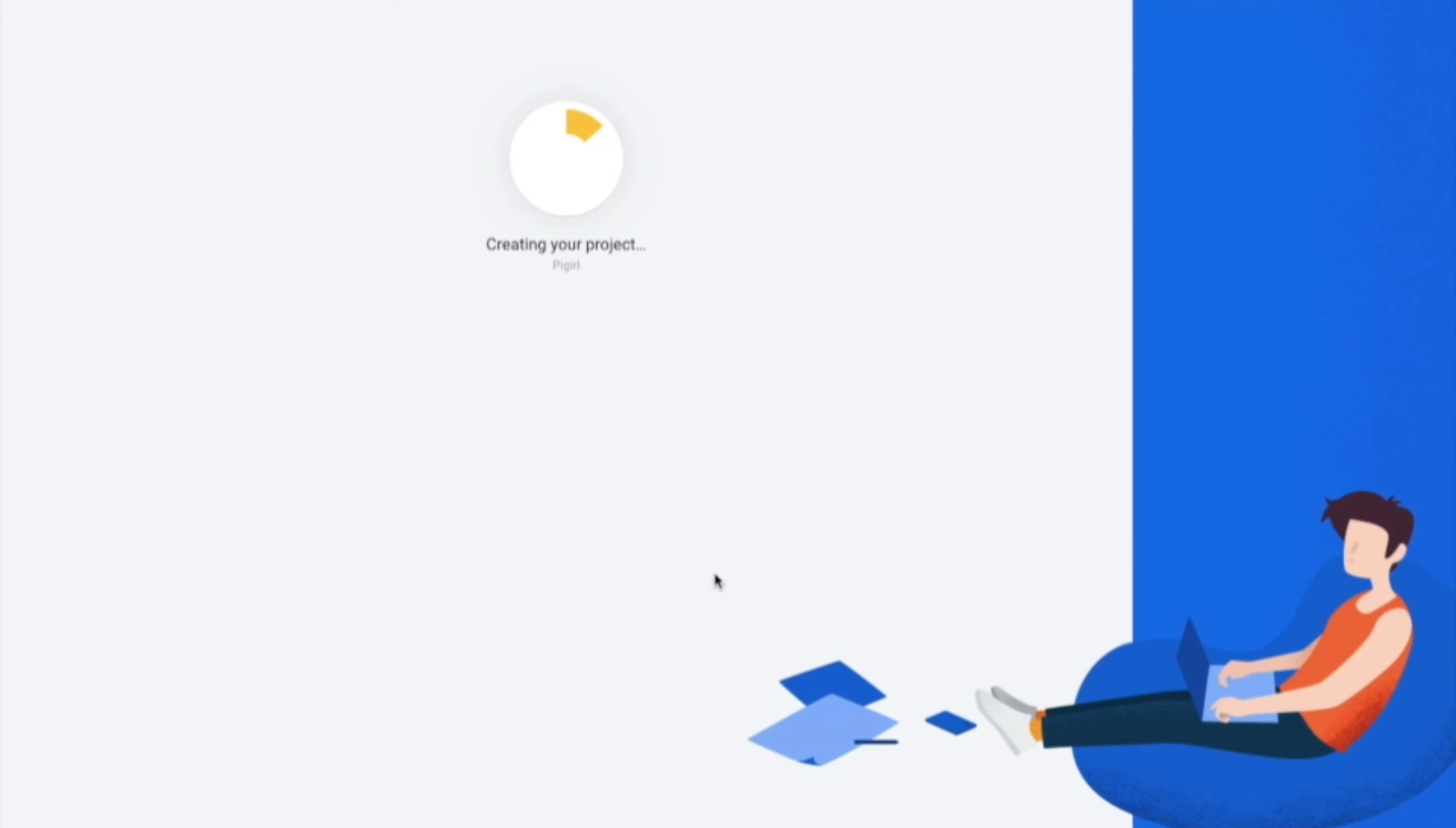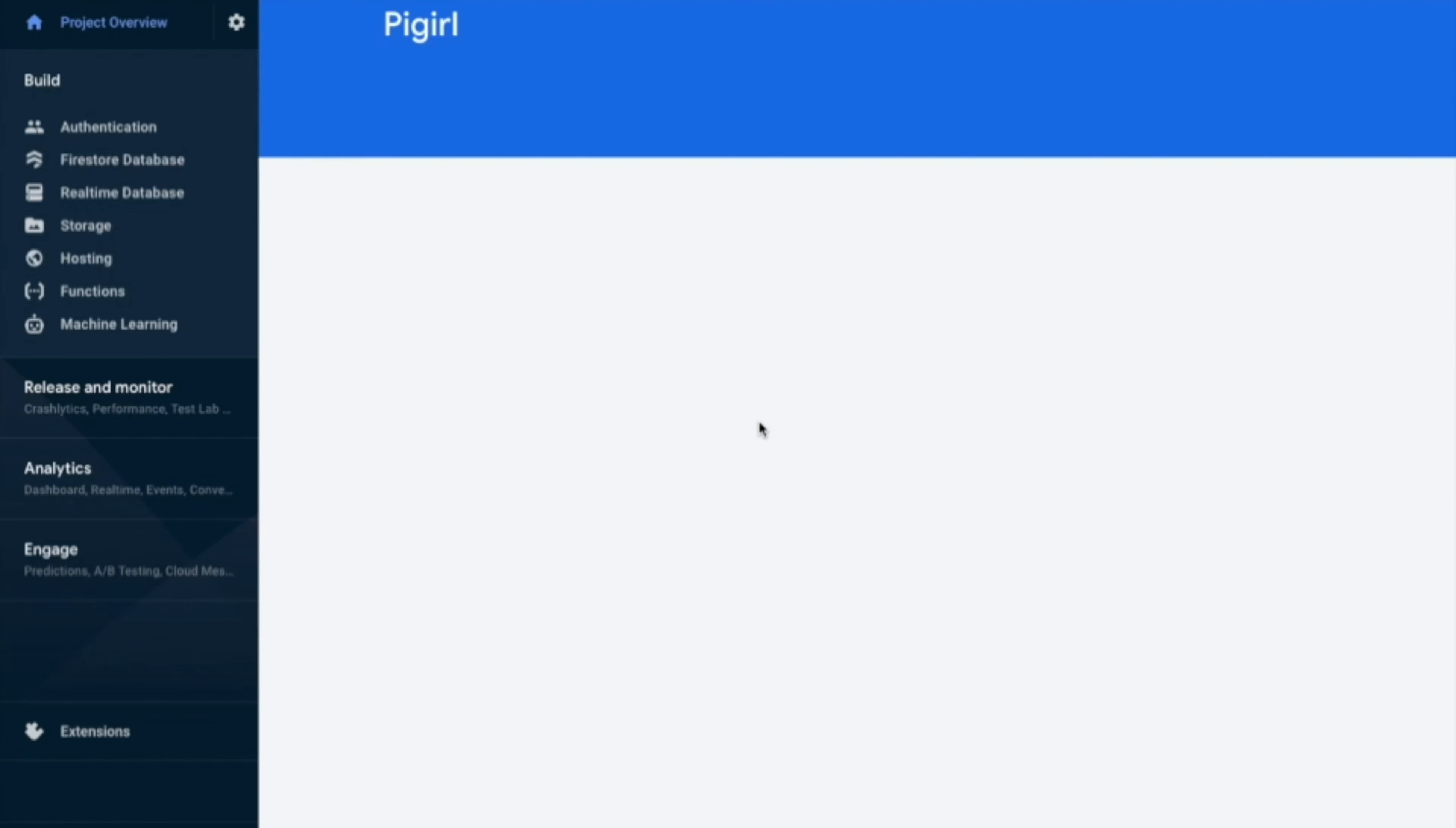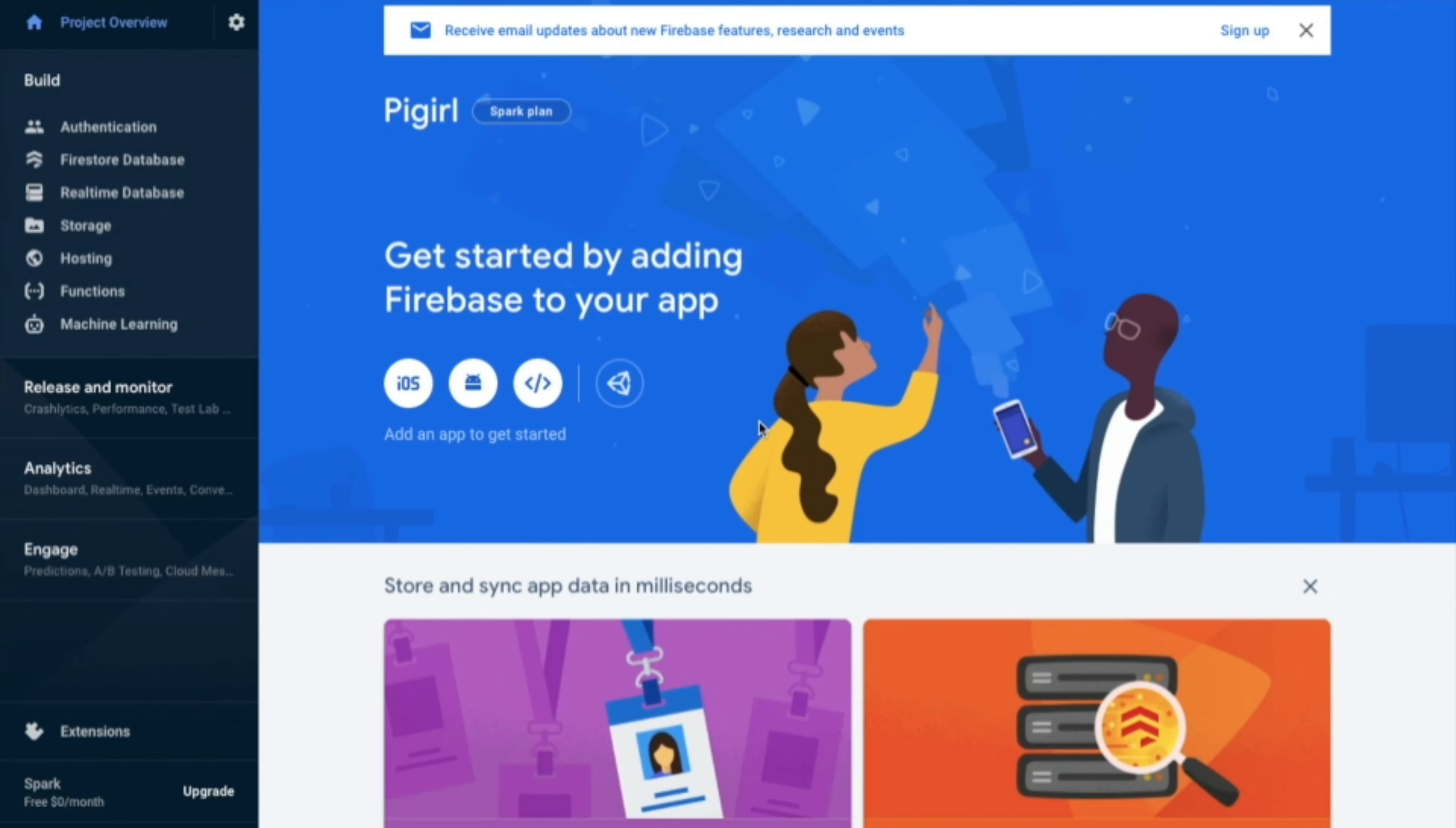So it will take like 30 seconds to get processed. So once it is finished up, this is the dashboard.